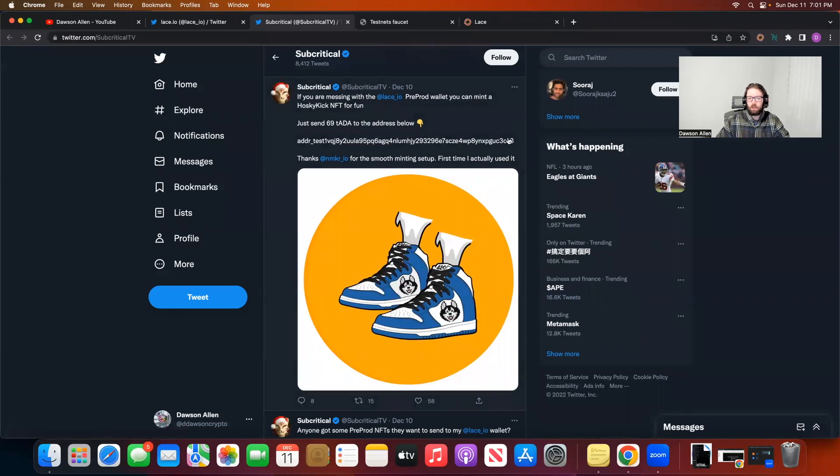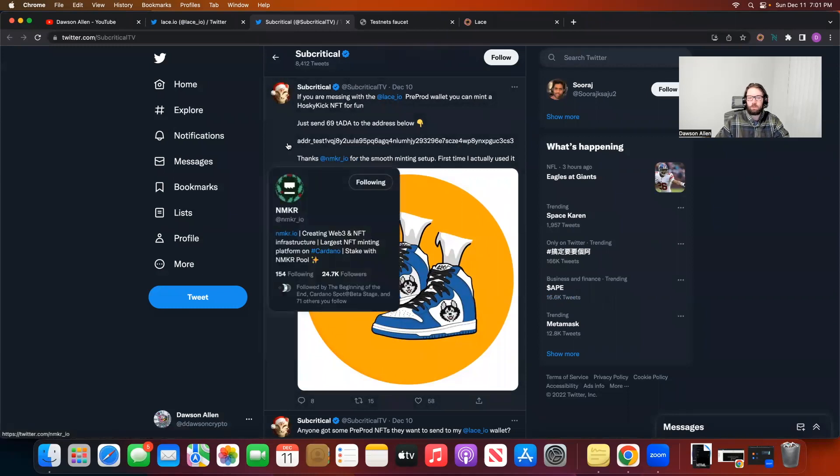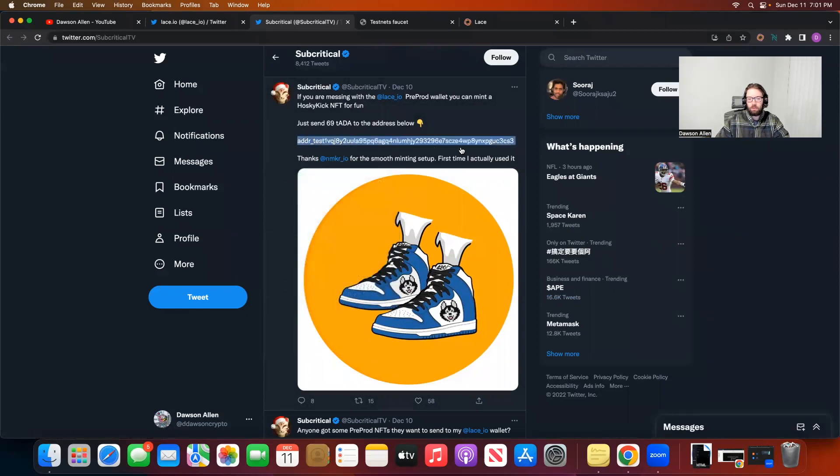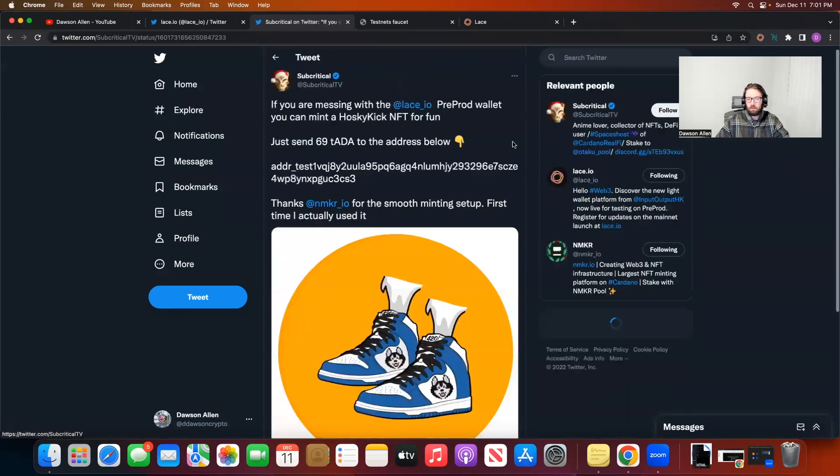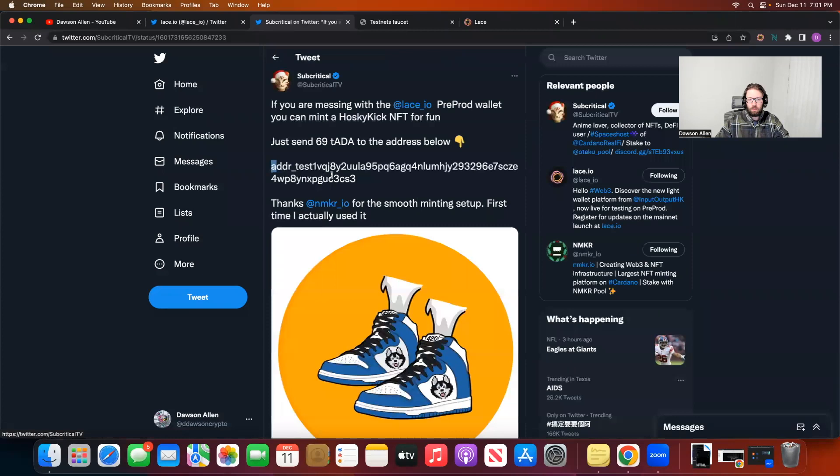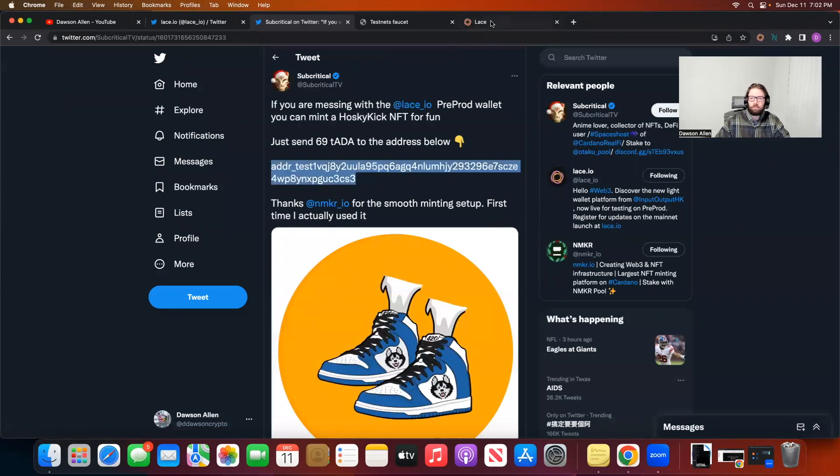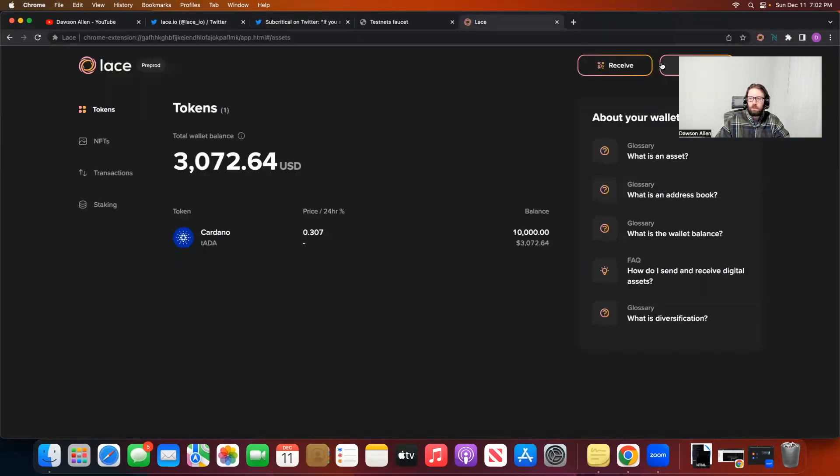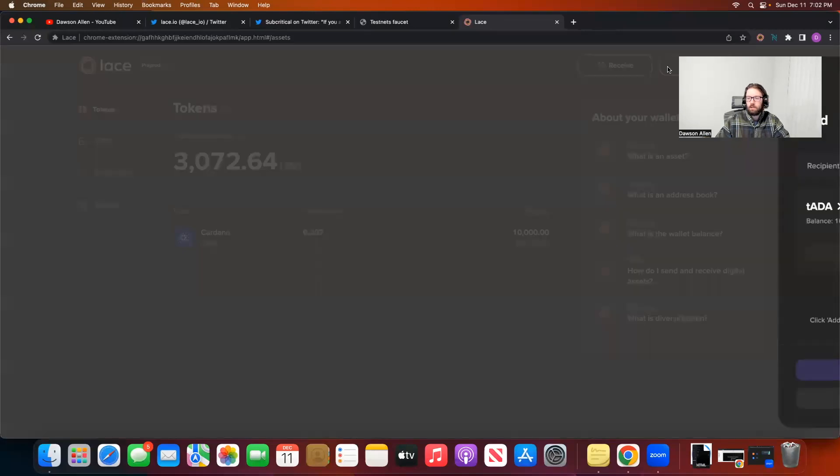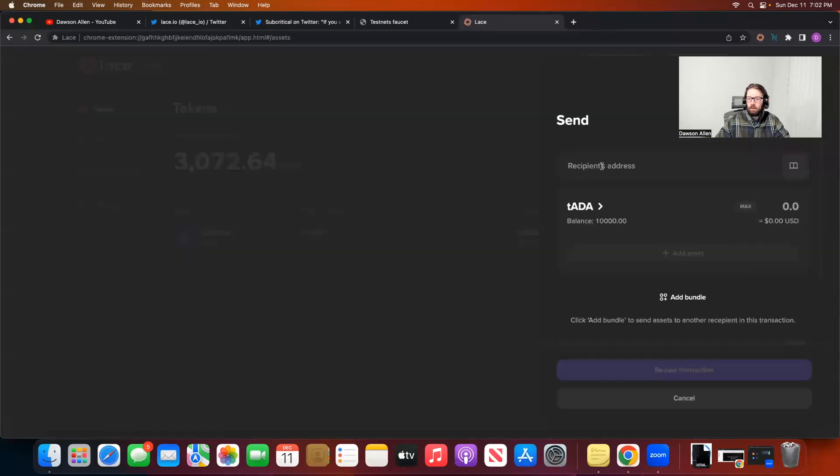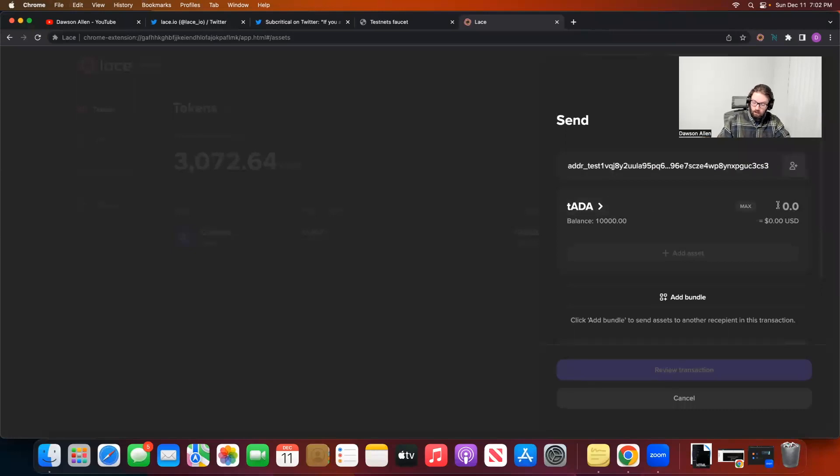What you're going to want to do, I'll put this link in the description below. So if anyone else wants to do it, you can definitely do it. But what you want to do is copy this address. Copy this address. Go to Lace. Click on this one. It's behind my head a little bit. Not received. But you want to go to send. Put it here. TADA. And it says you want to send 69 TADA.